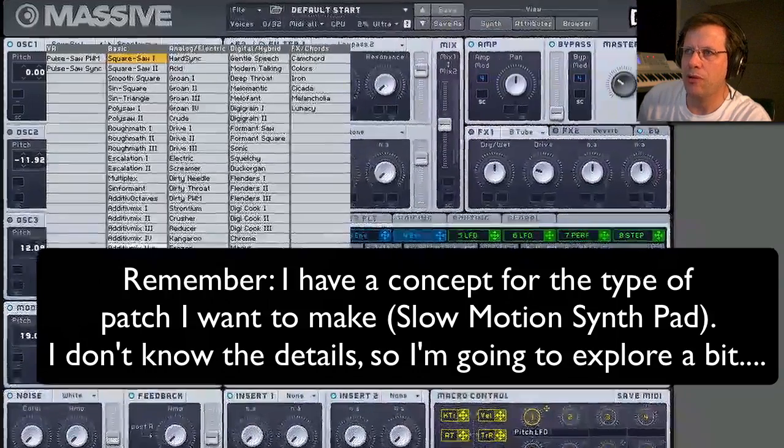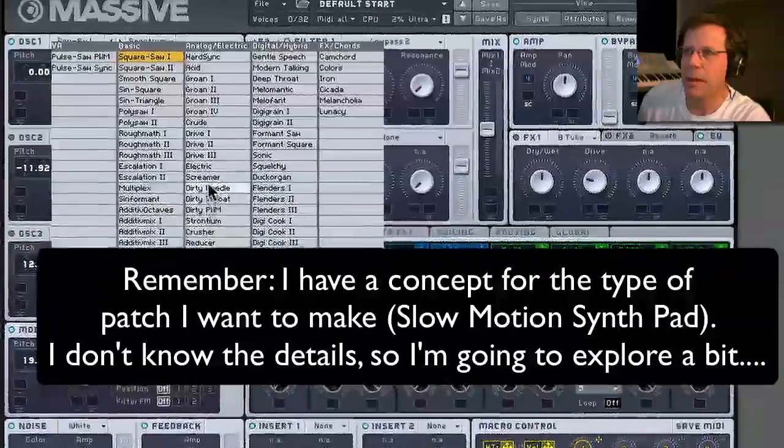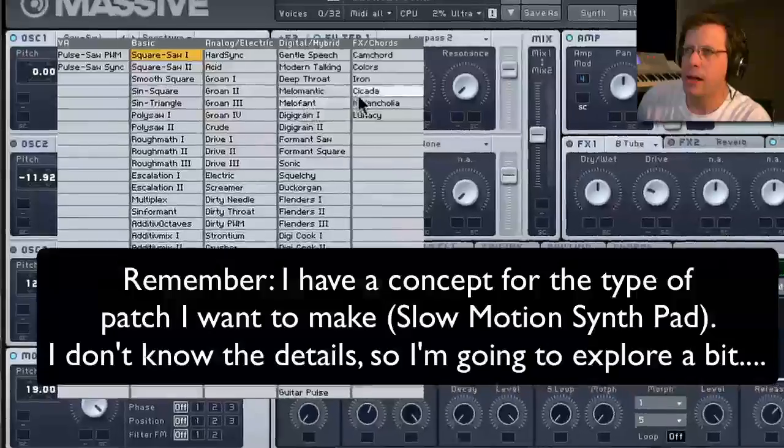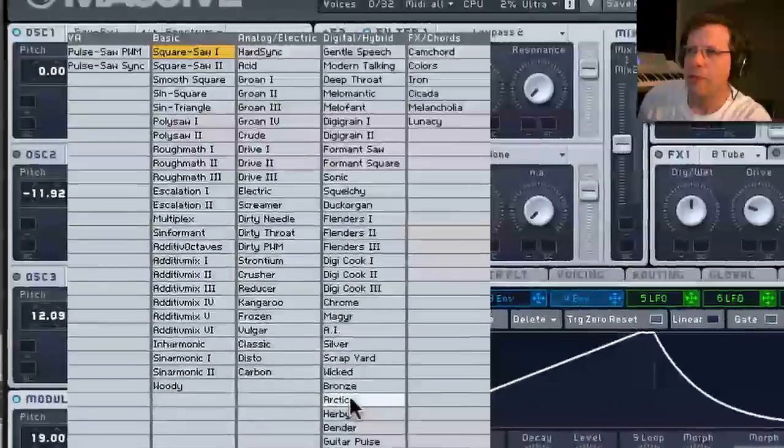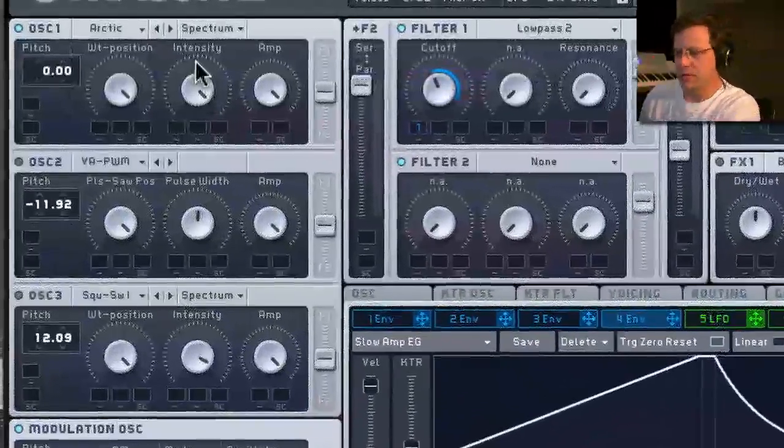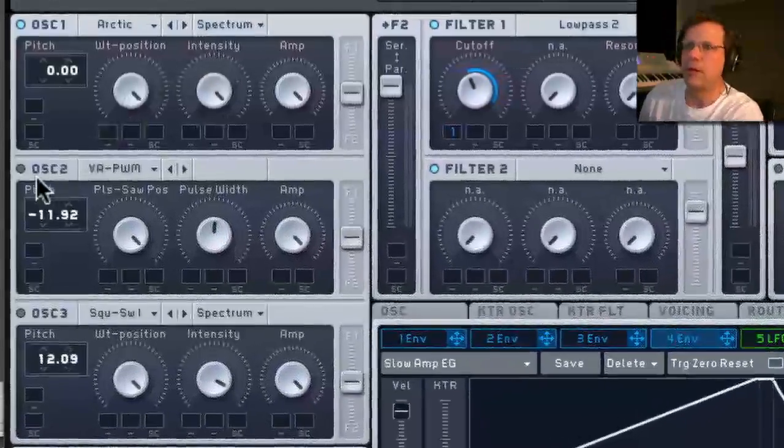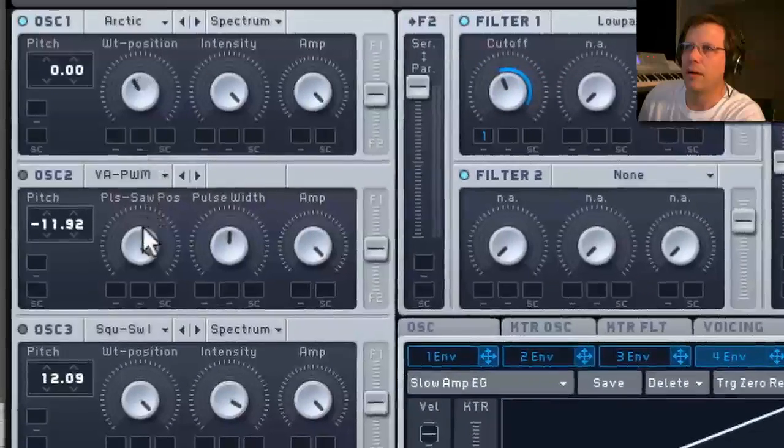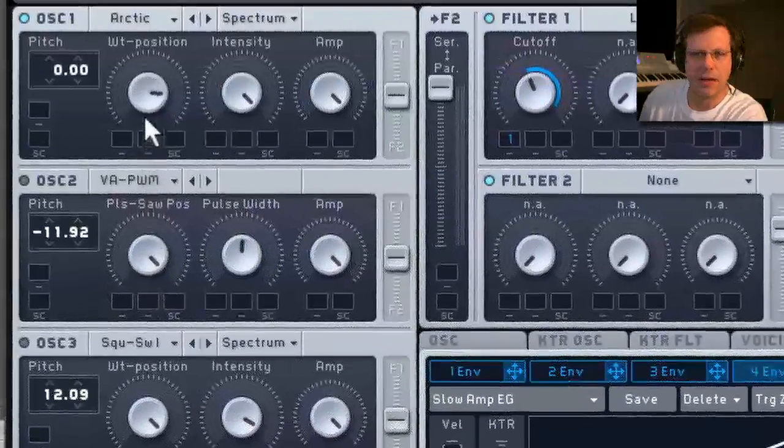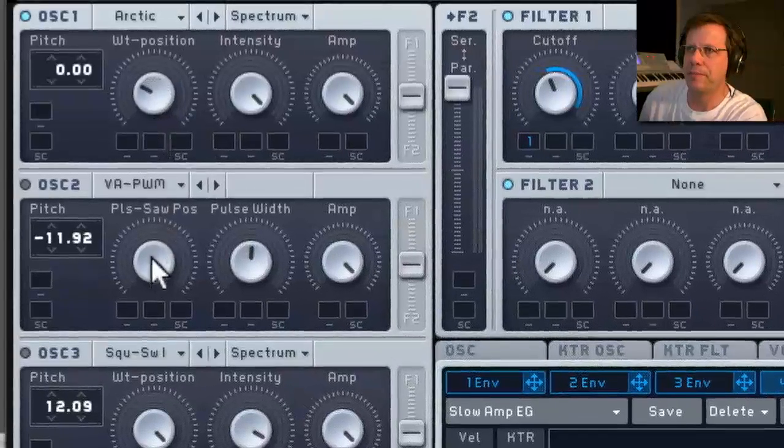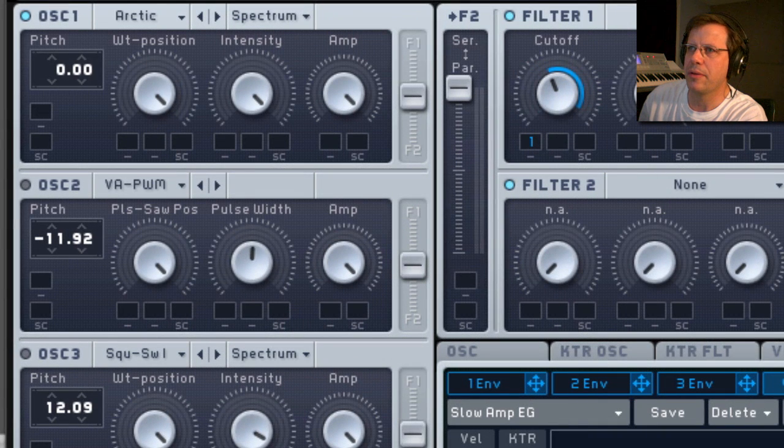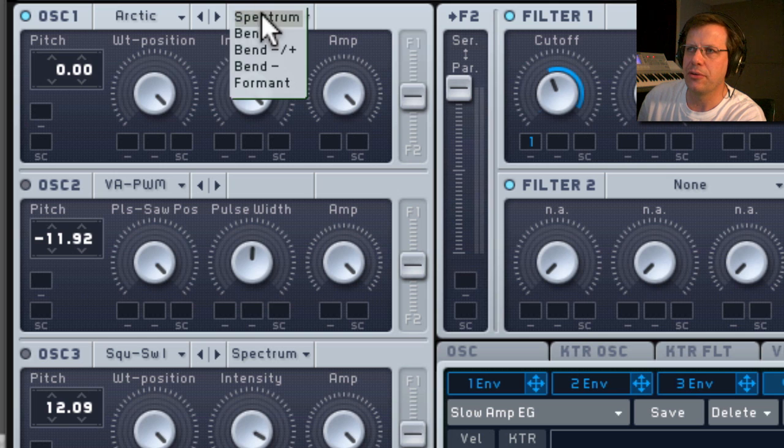So let's go looking through. I want to look first. Maybe Arctic. One of these types of. It's got a lot of cool complex stuff happening. I can turn this up to start with.